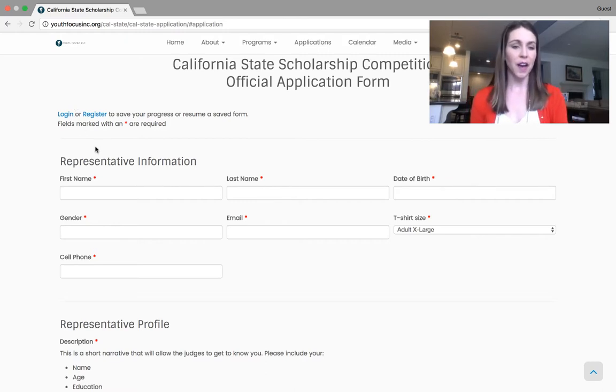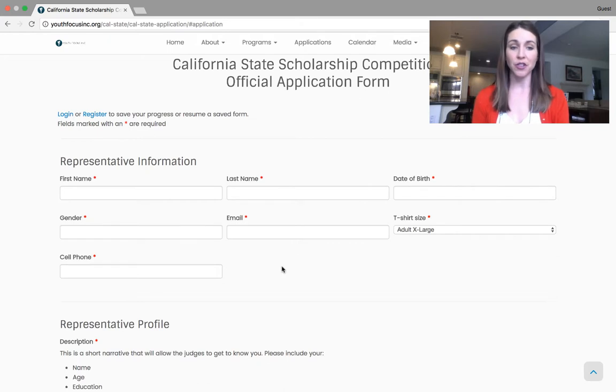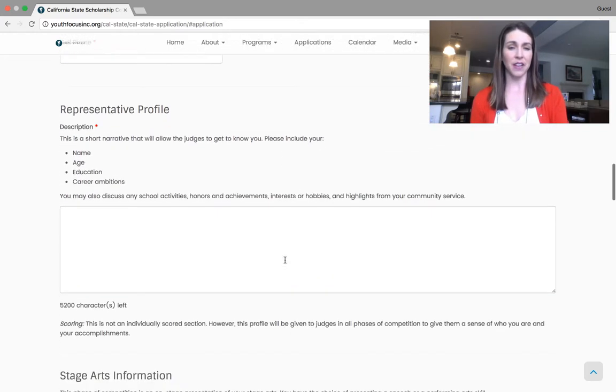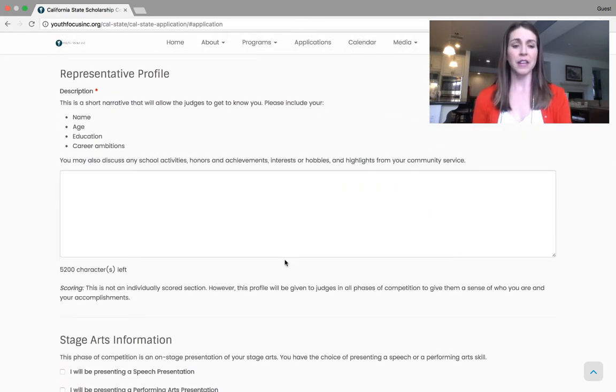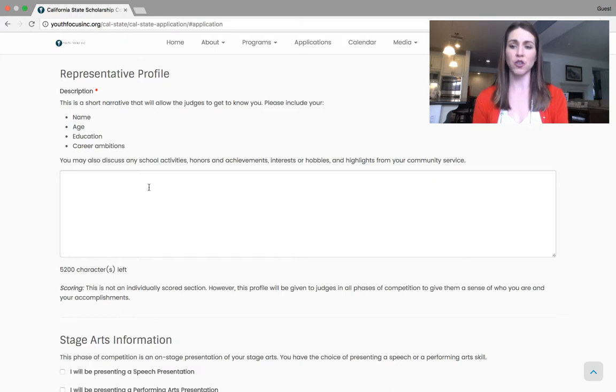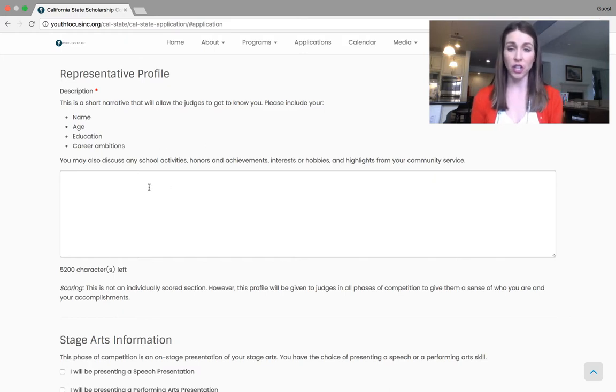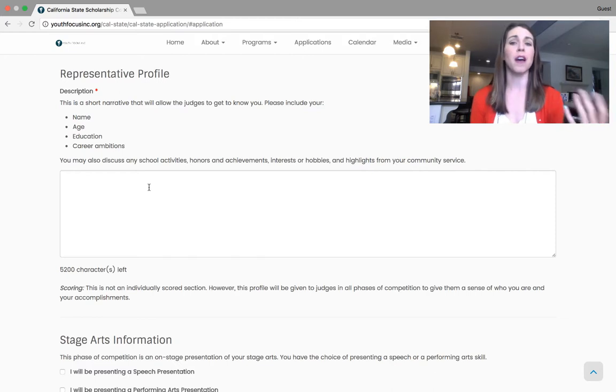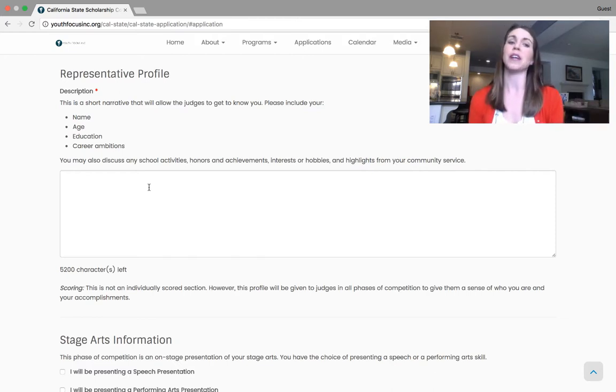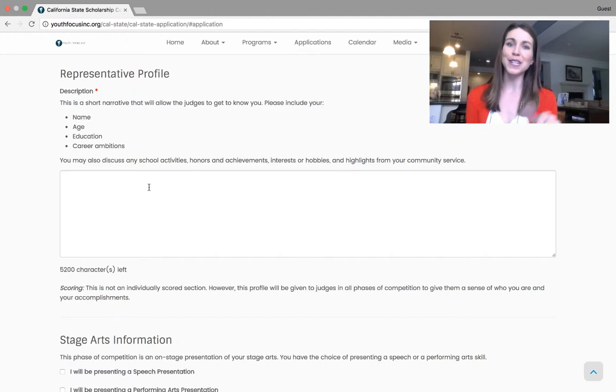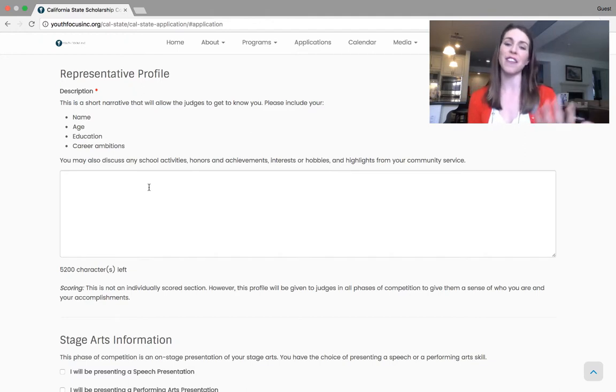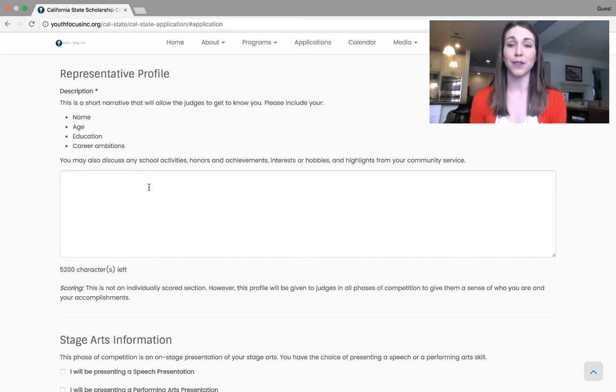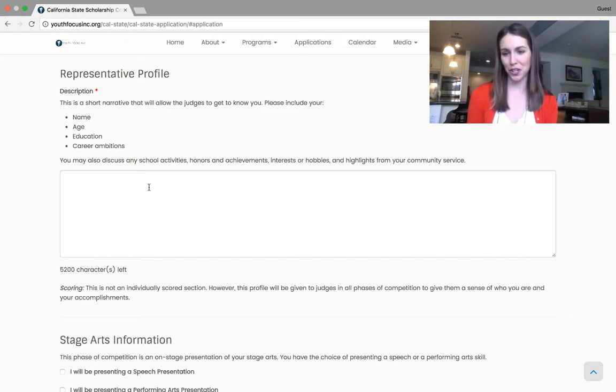The first part is just some basic information and then the representative profile. Now this is not a separate phase of competition. This is just a short narrative that we give to all judges in all the different phases of competition to give them a sense of who you are, right? So where you want to go to school, where you're going to school, what your career ambitions are, and then any highlights from your community service, really anything you want to include that you think the judges should know about you.